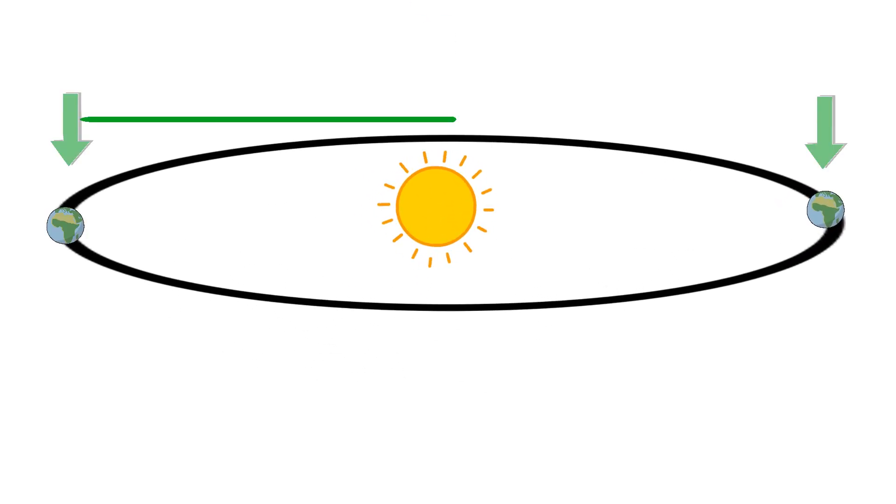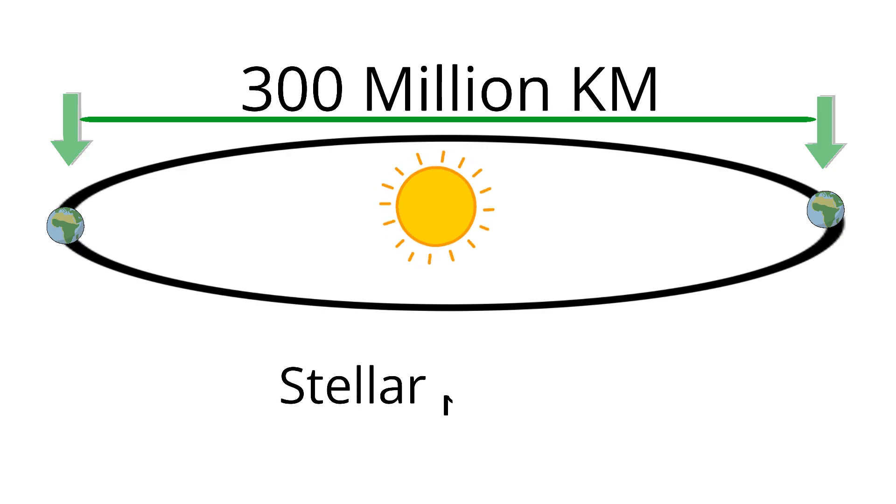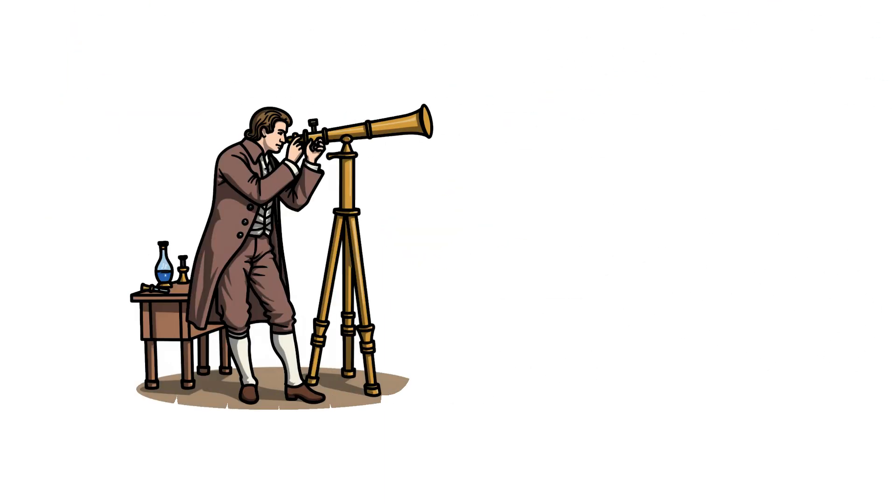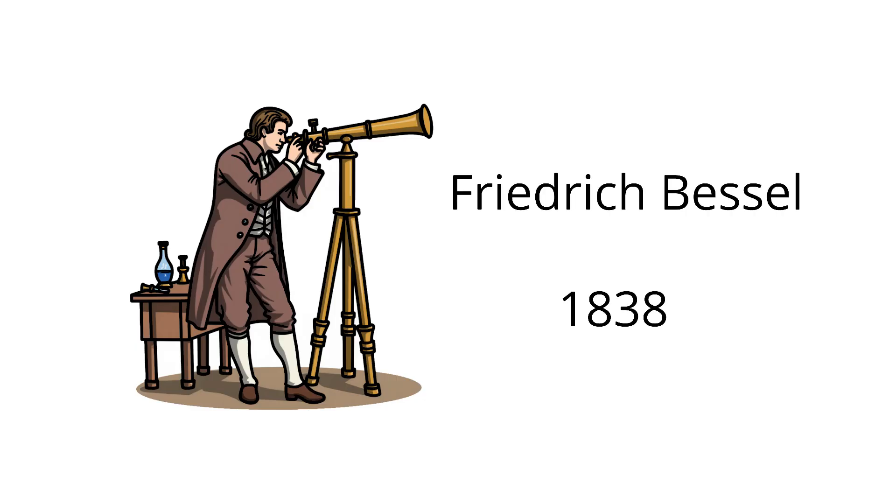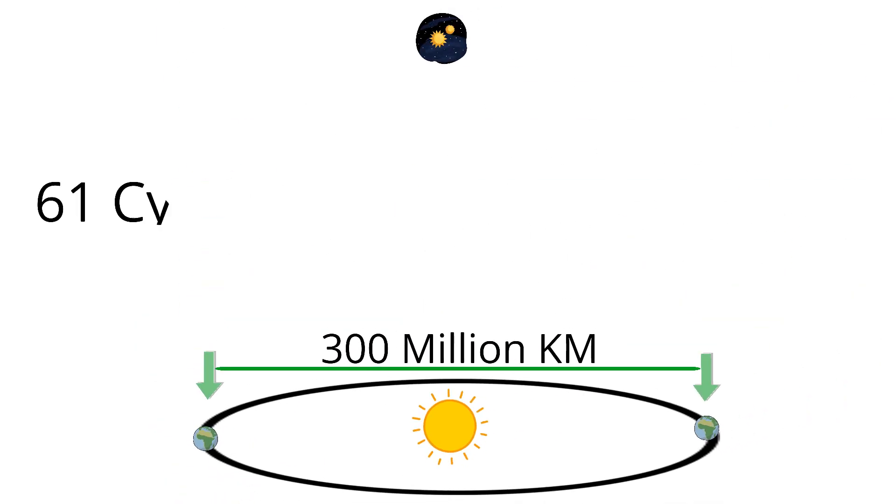That method is called stellar parallax and was first successfully used by Friedrich Bessel in 1838, who measured the distance to the star 61 Cygni about 10 light-years away.